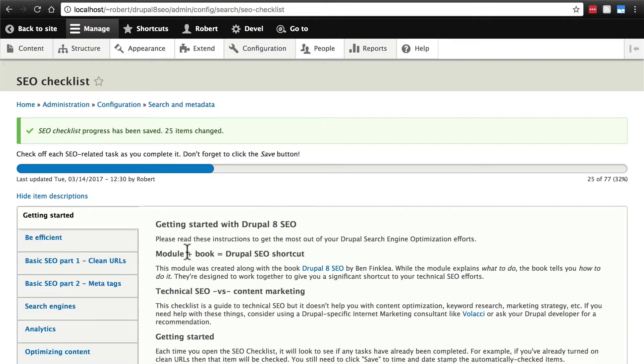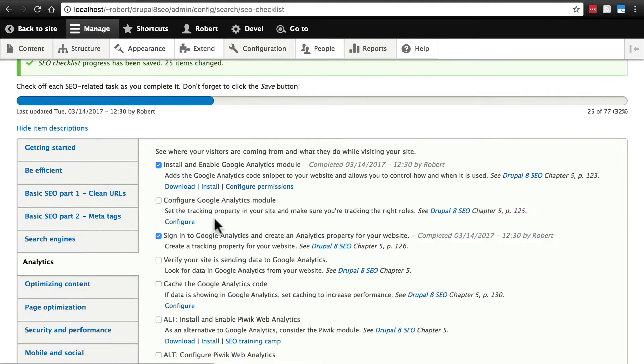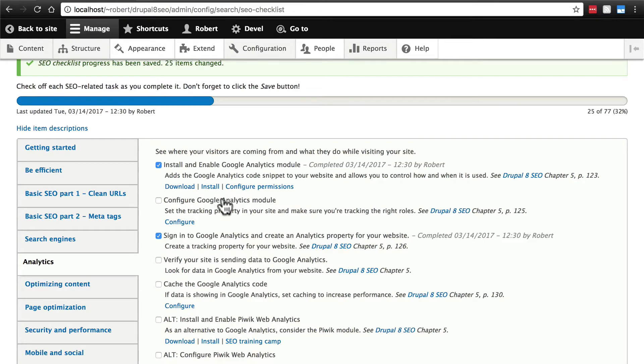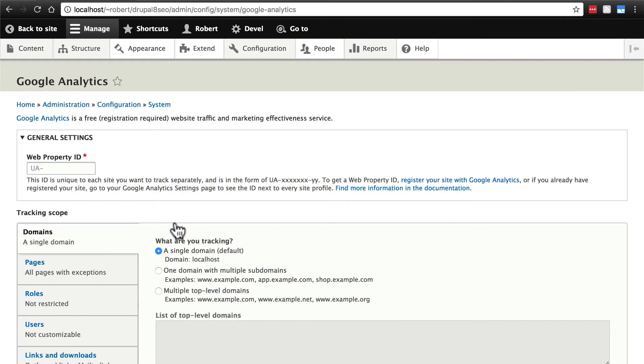If we go back to analytics, then we're going to configure Google Analytics. I'll show you why we're doing this after this step in just a second. We can navigate to the Google Analytics module or we can just click configure here. It'll take us straight there.